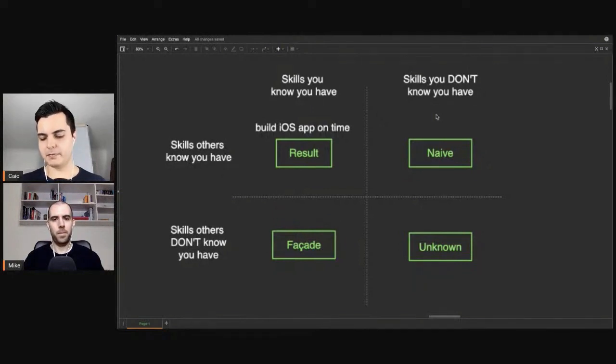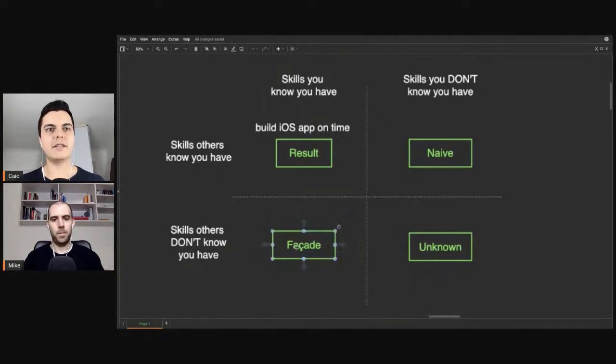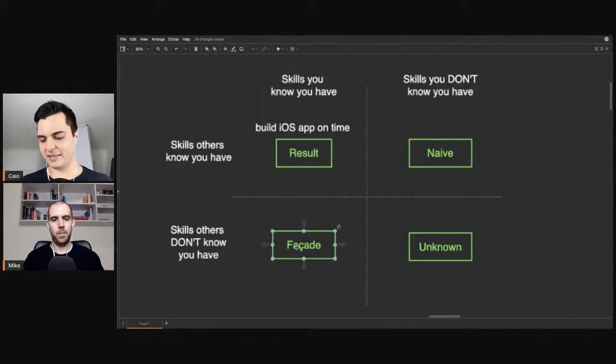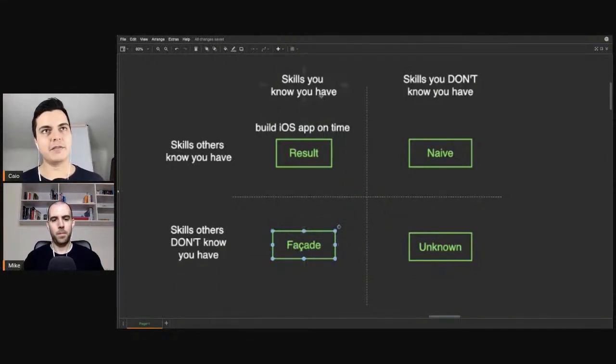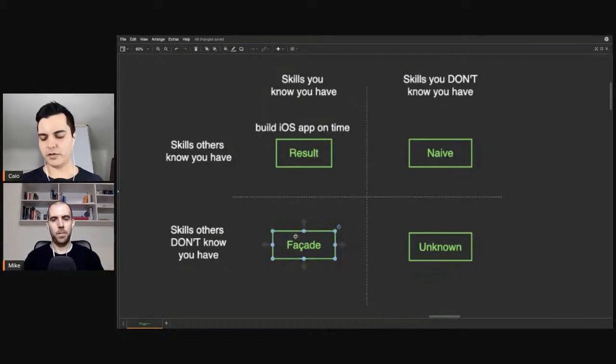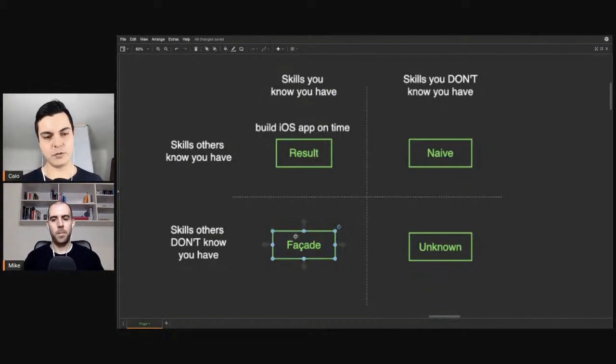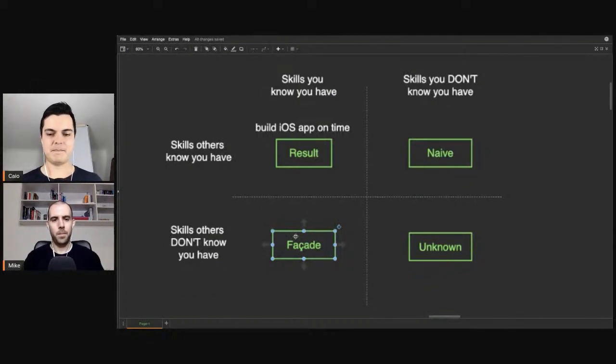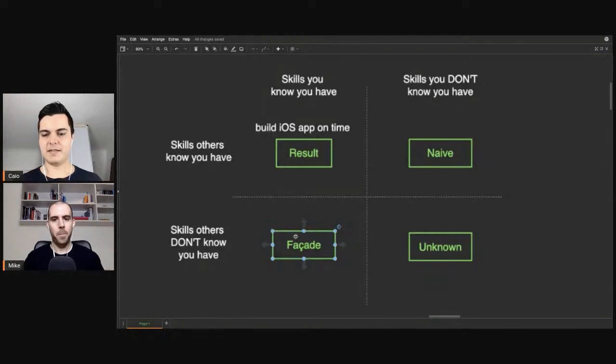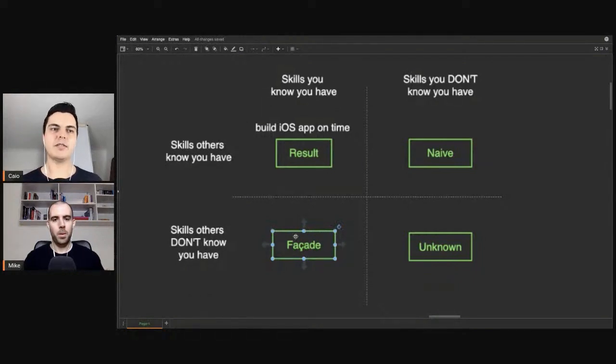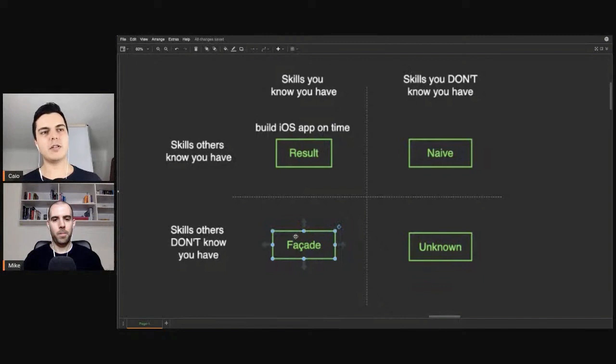Now, there's also the facade quadrant. The skills you know you have, but others don't. Others don't know it or they don't trust you can apply. The skills you know you have, but your boss doesn't know or doesn't trust you can do a good job.